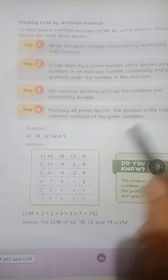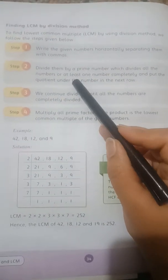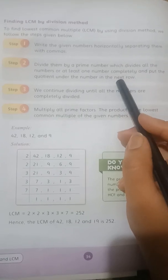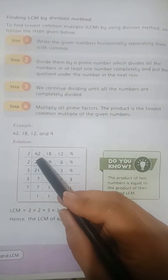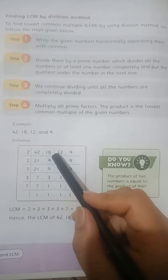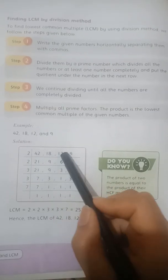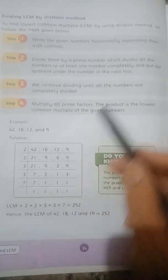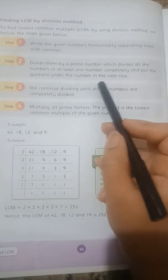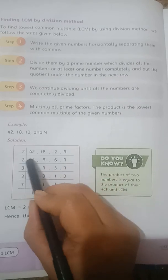Step 2: Divide them by a prime number which divides all the numbers, or at least one number completely. Ab humne in numbers ko kisi prime number se divide karna hai — aise prime number se jo in sab ko divide kare, ya agar sab ko nahi kar sakta to kam az kam ek ko completely divide kar le — aur jo quotient aayega usse next row mein neeche likh denge.